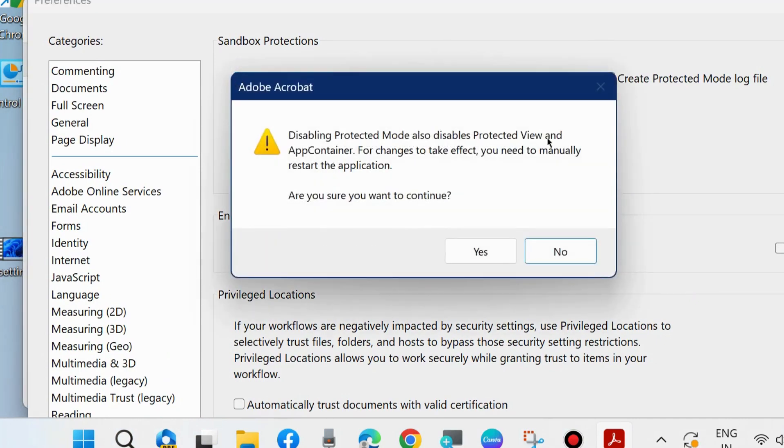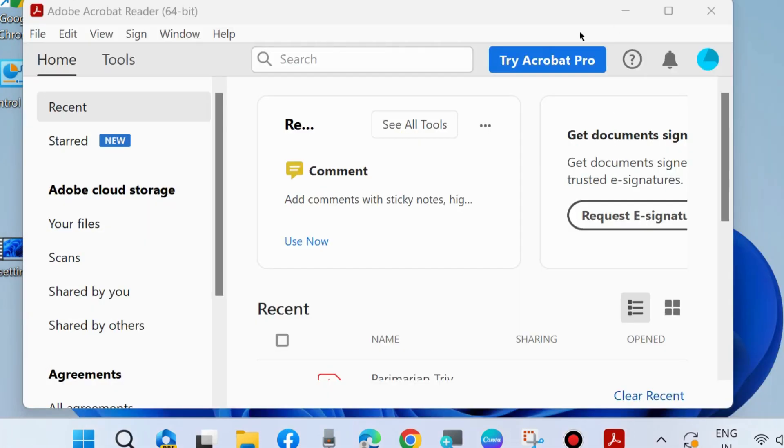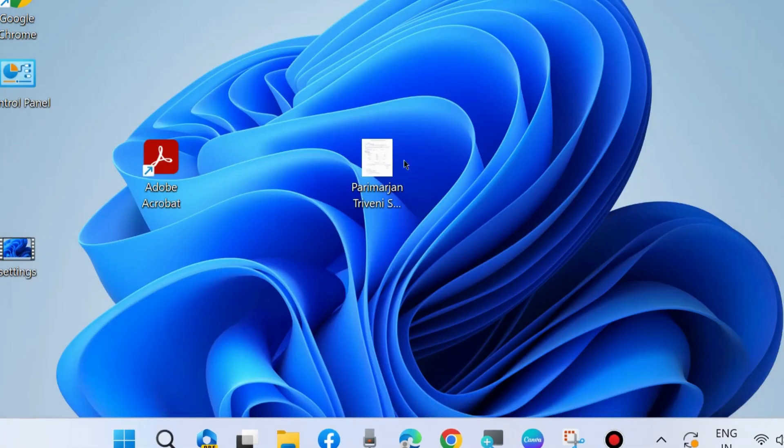Press Yes when asked if you want to continue. Check whether your PDF documents error is resolved or not. If not, go to the next fix.